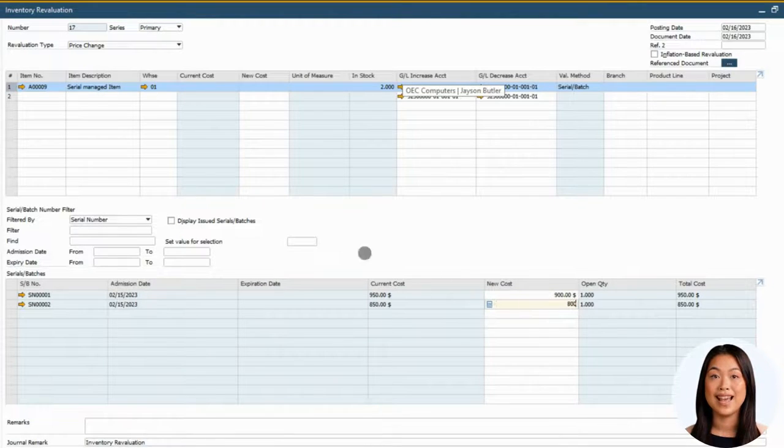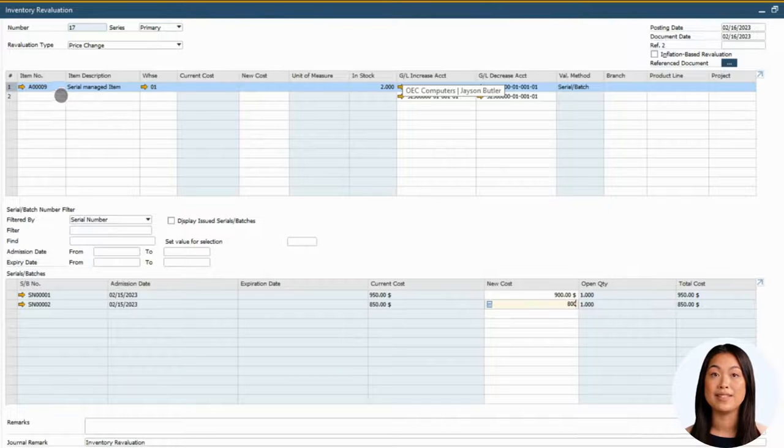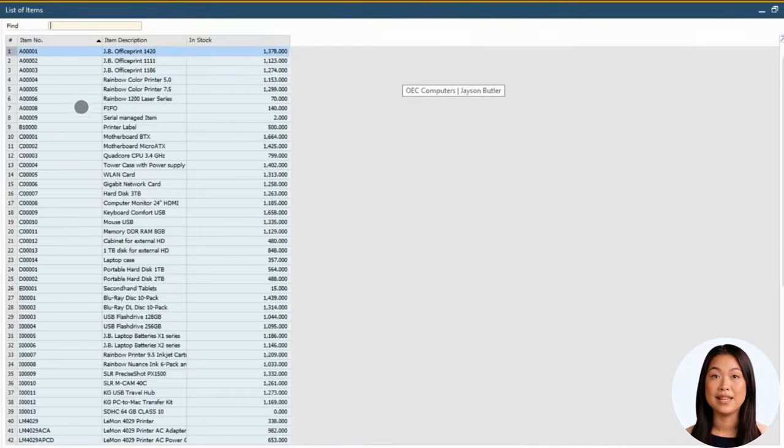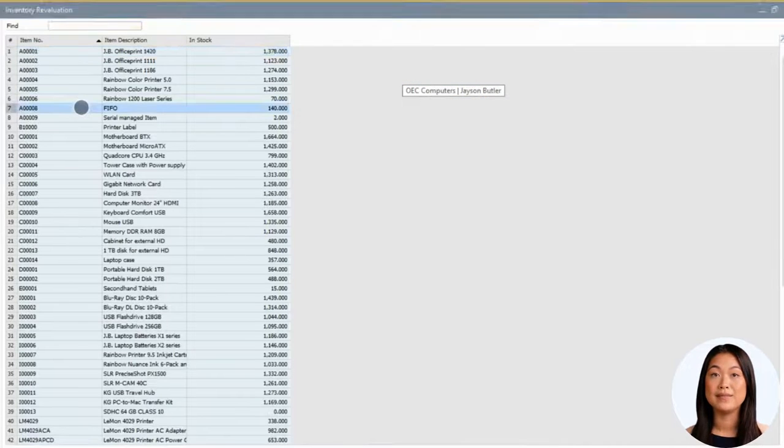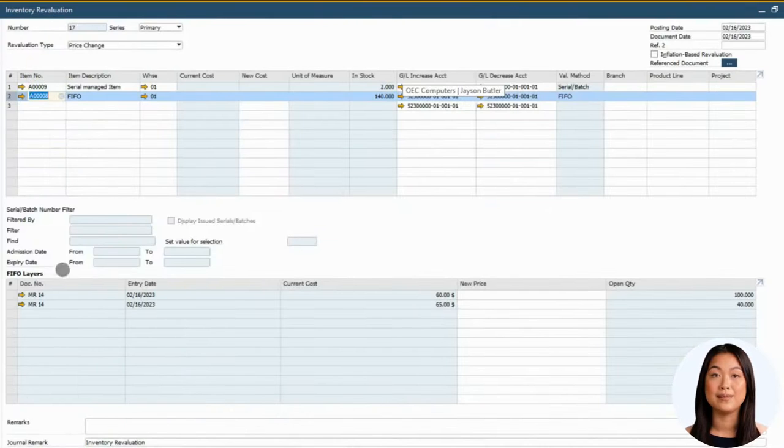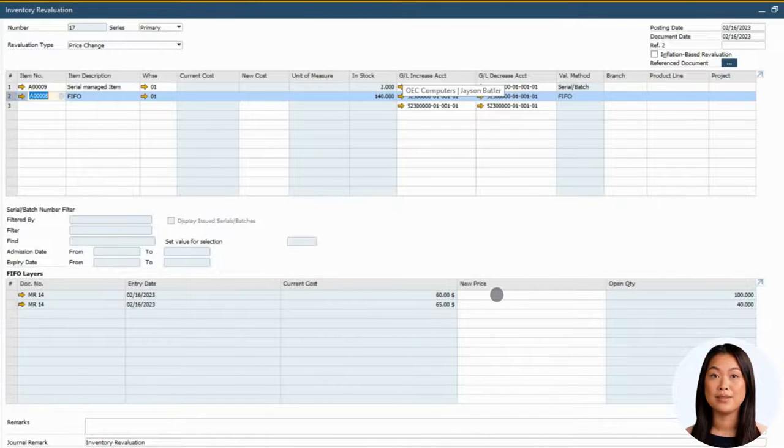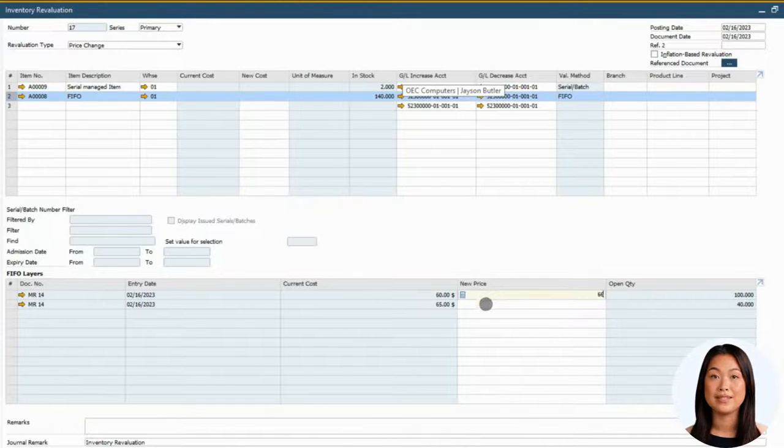Similarly, items that are managed by first-in-first-out costing method requires that each layer of the inventory that has been received has its own value. Each layer of inventory can be revalued respectively.